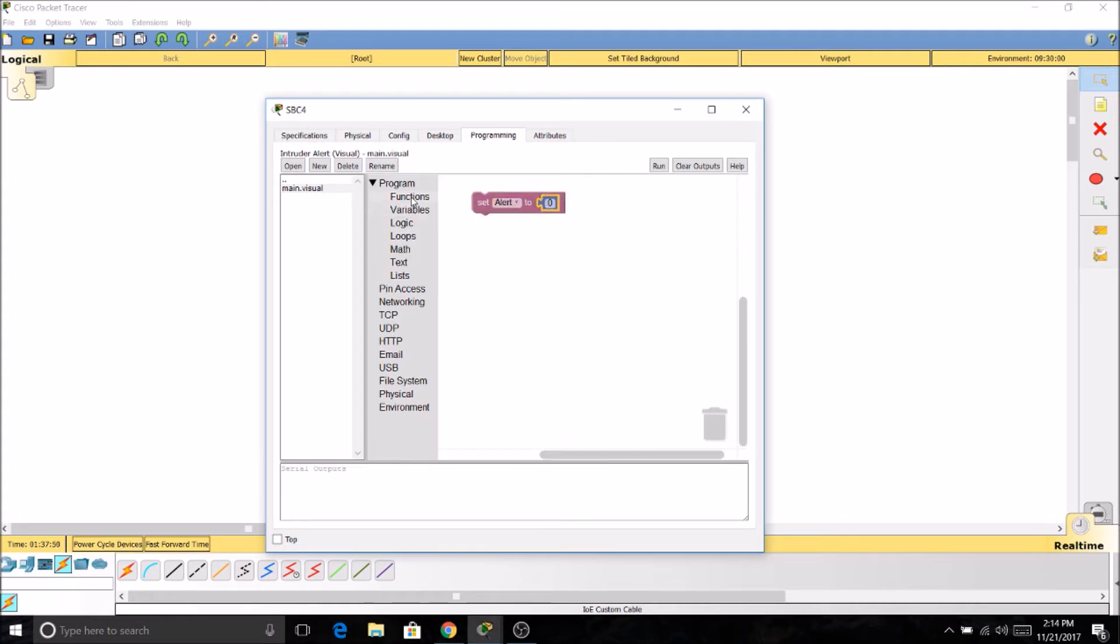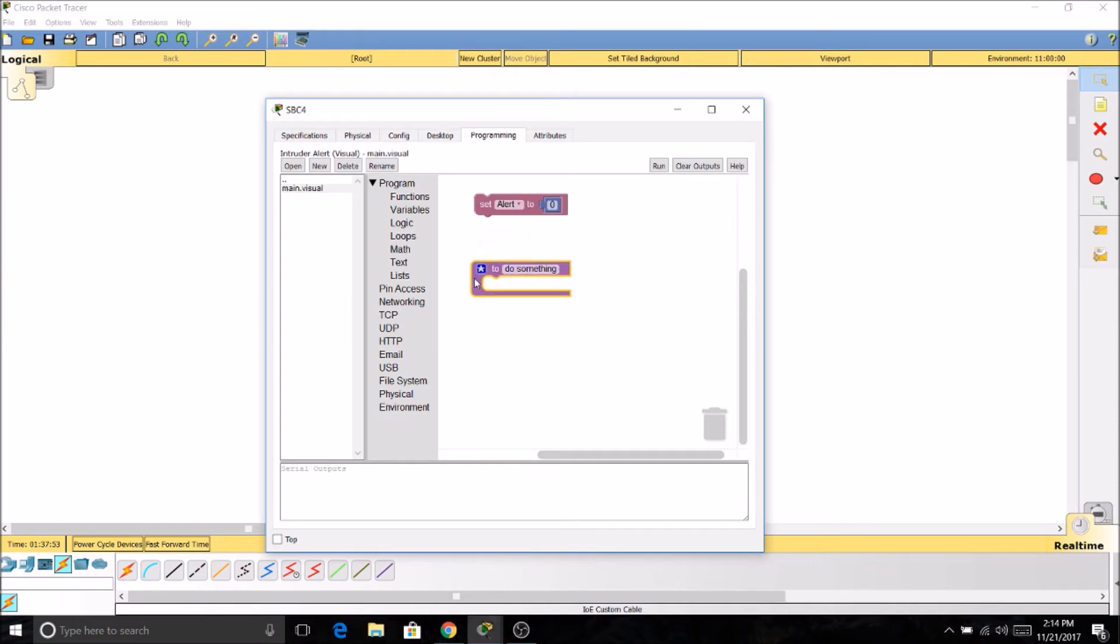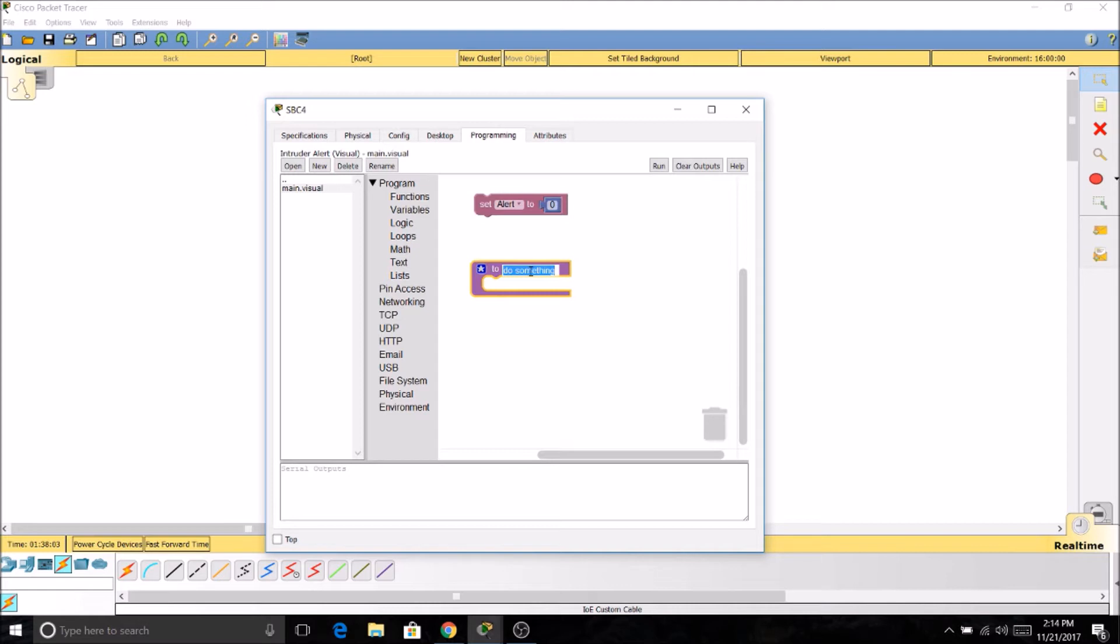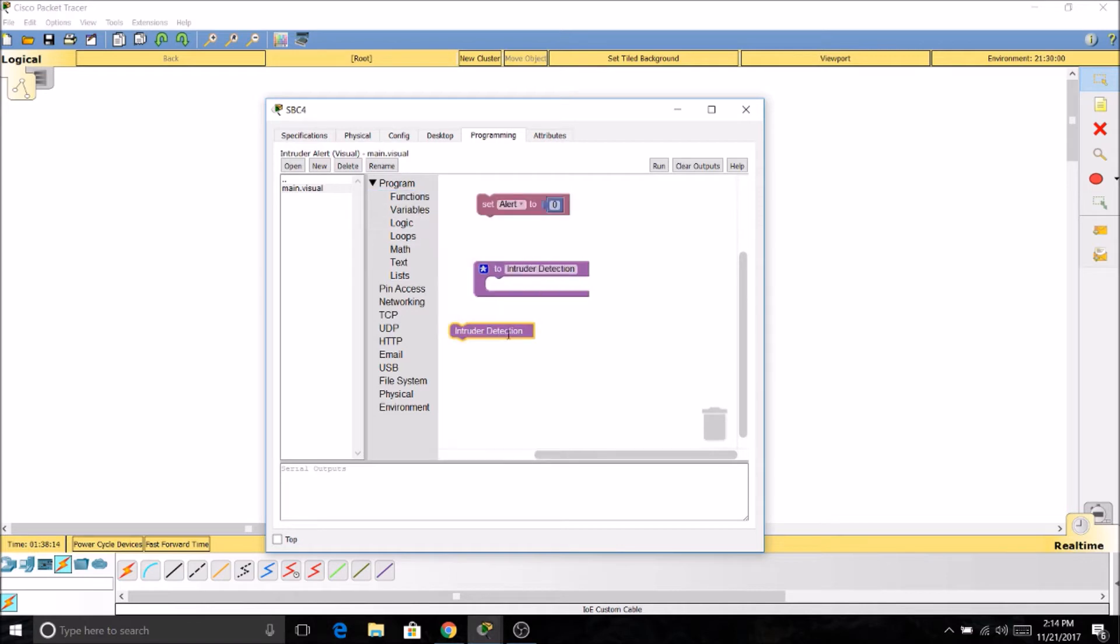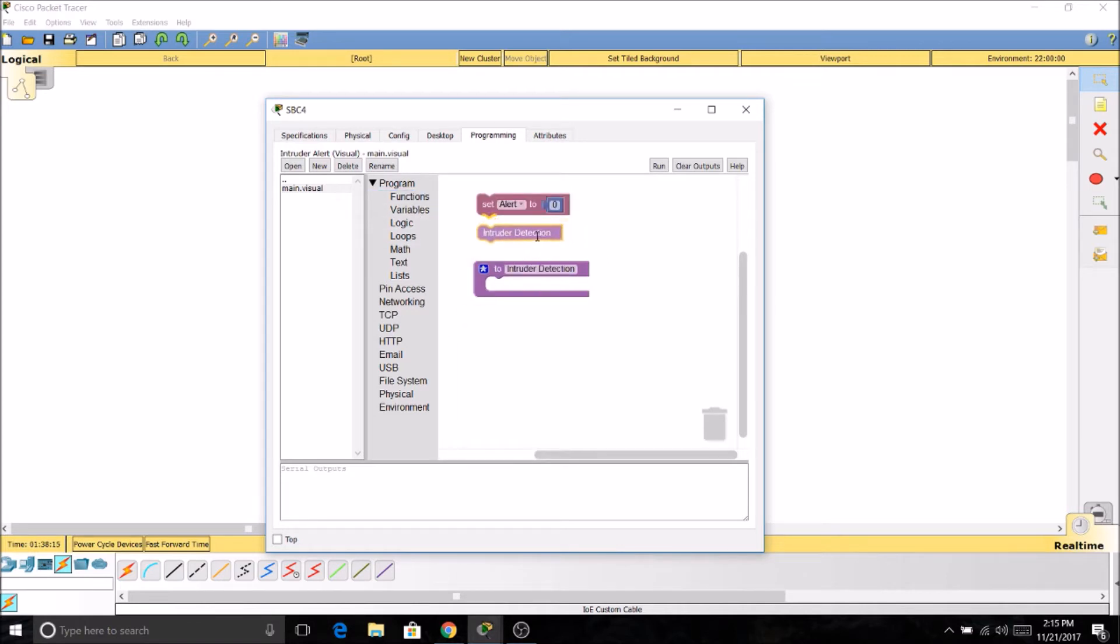Now we're going to create a function. The star in the function symbolizes a single board computer is going to do something. So we'll name this Intruder Detection. Now once you name a function, it appears over here under the Functions tab. Now we need our function to read our pin slots.